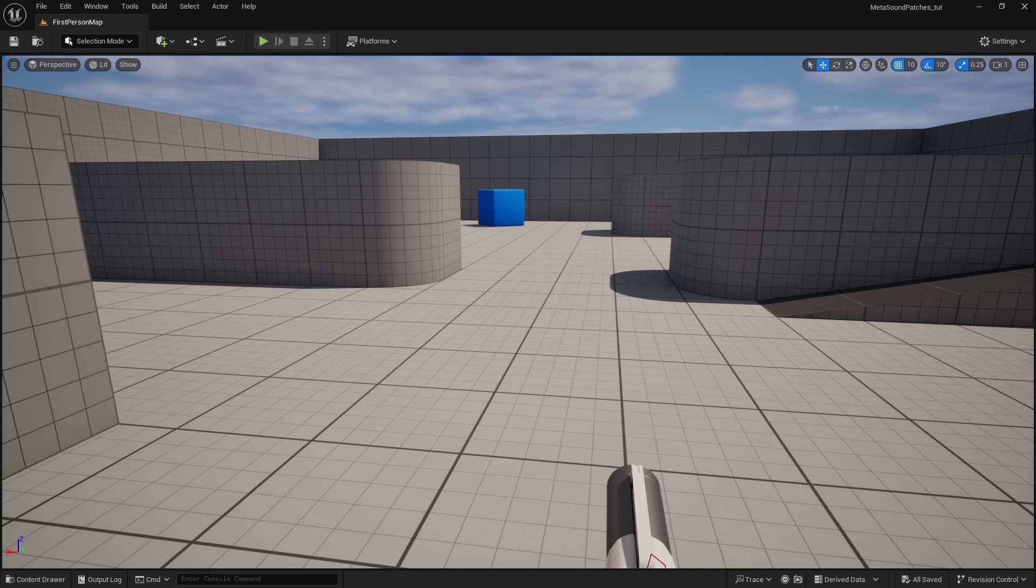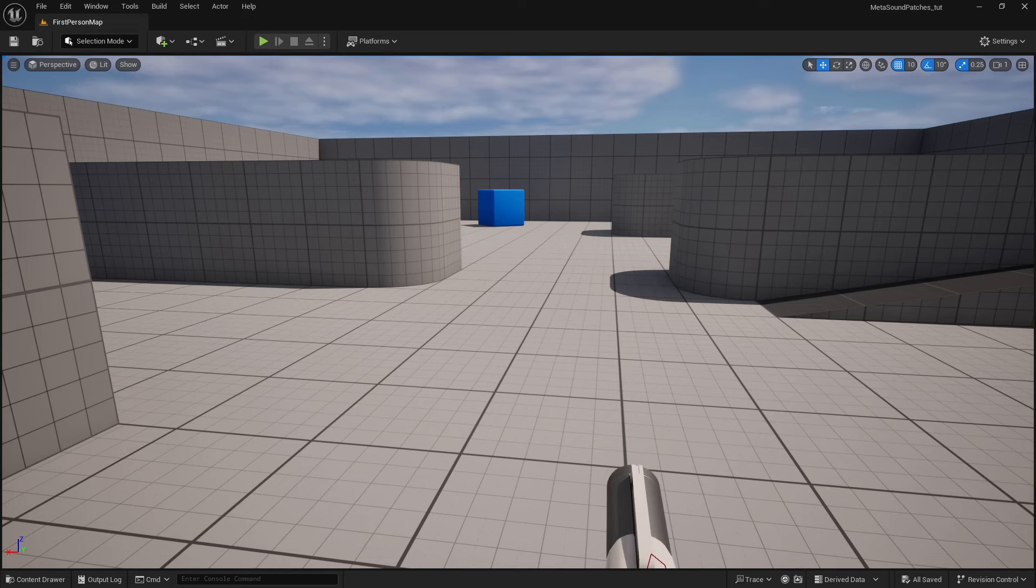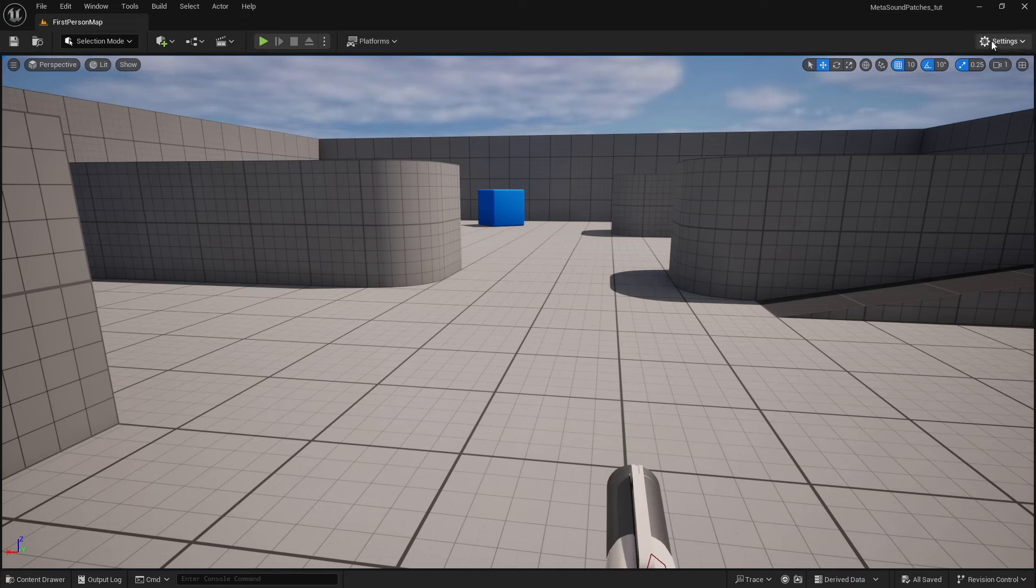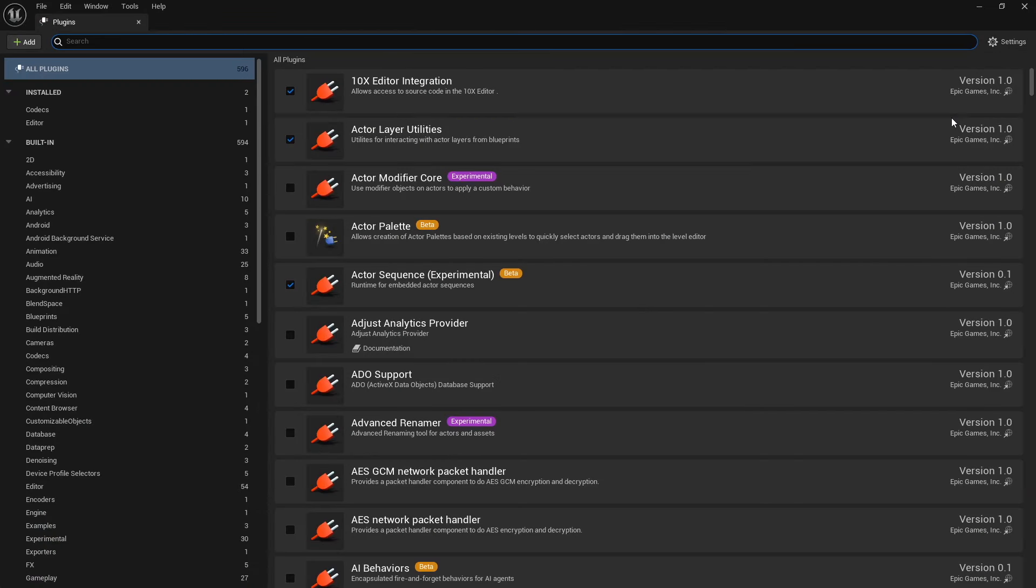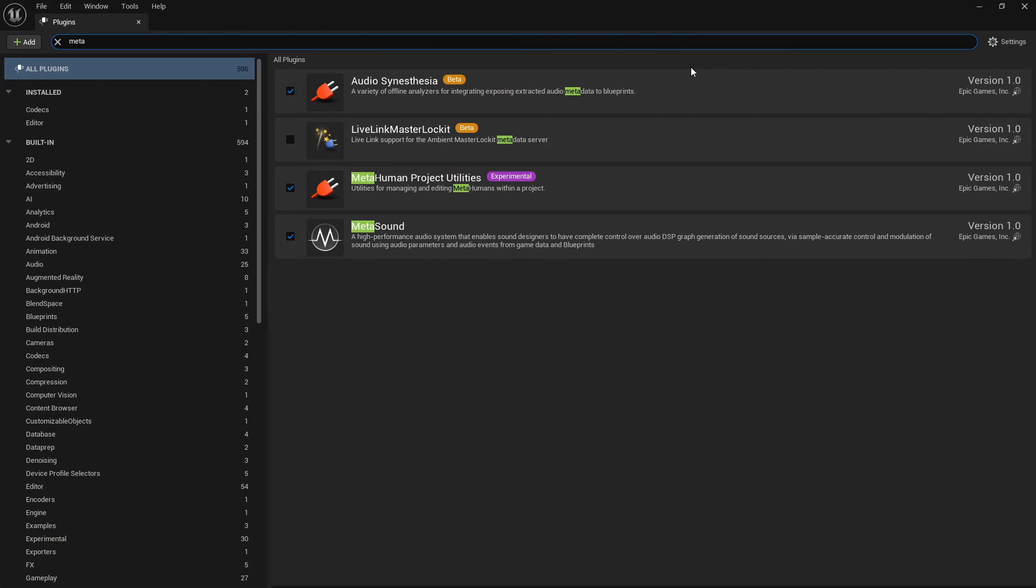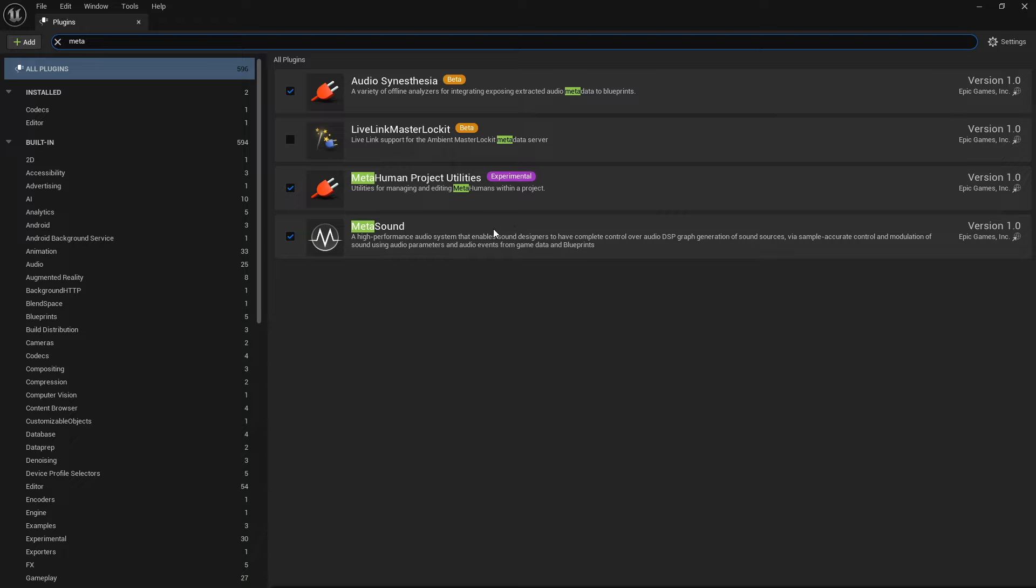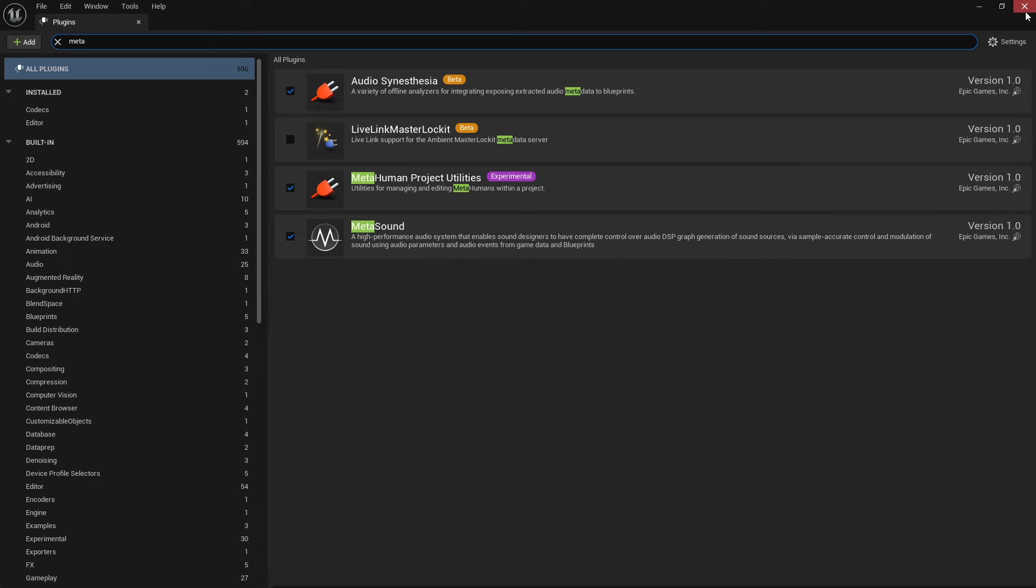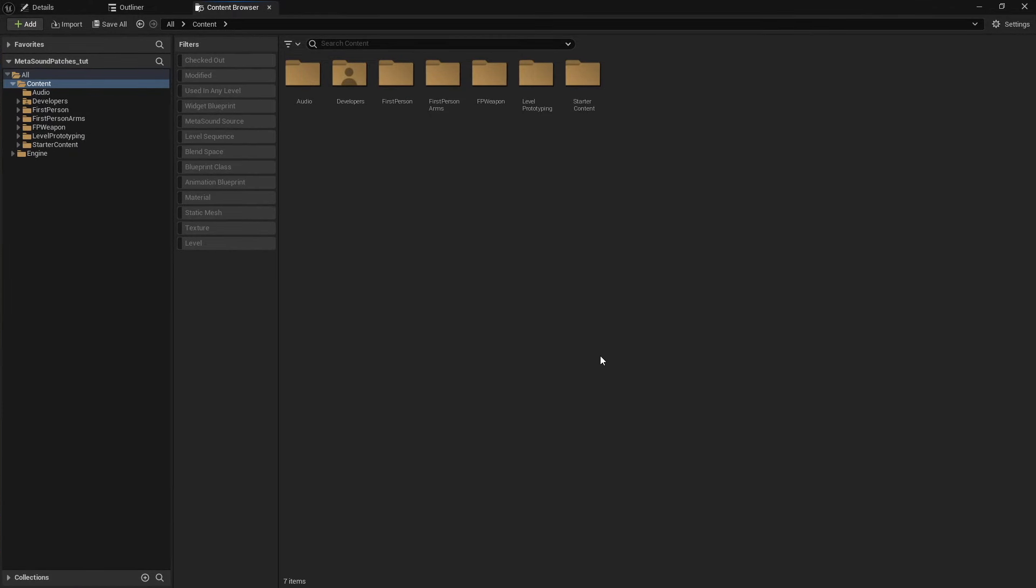So now let's talk about how to create a MetaSound patch. If you're using an older version of Unreal Engine, you may have to come in here to your plugins and search for MetaSounds and make sure that this plugin is enabled. Since I'm using 5.4, and this is no longer in an experimental or beta state, and Epic has determined that MetaSounds are production ready, this is now on by default. So if you are using version 5.4, you won't have to enable this, but you will have to enable it in older versions.